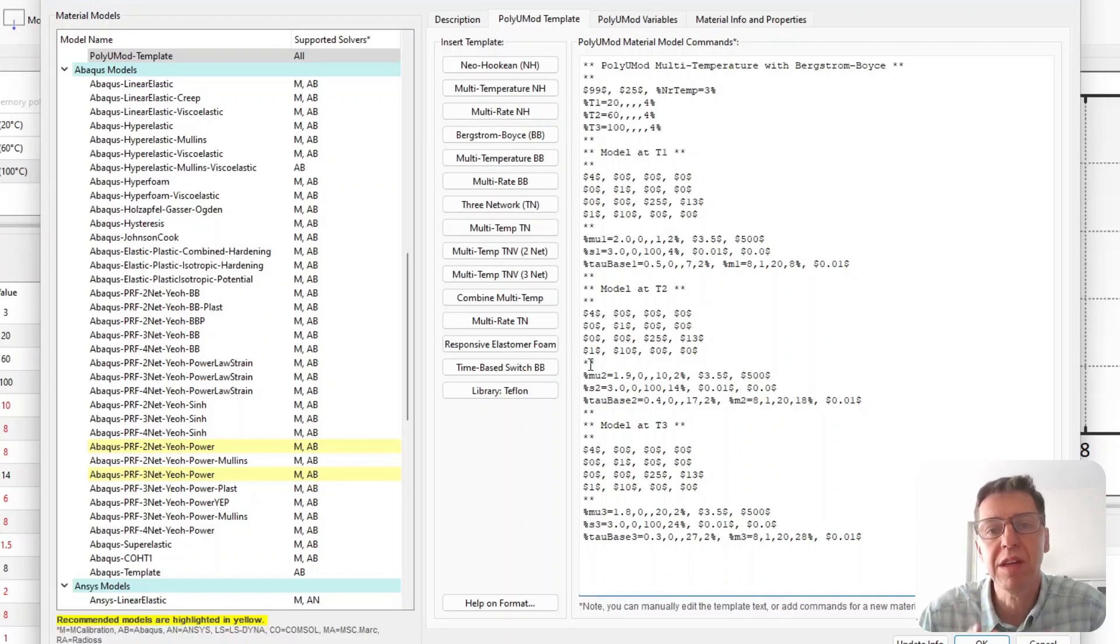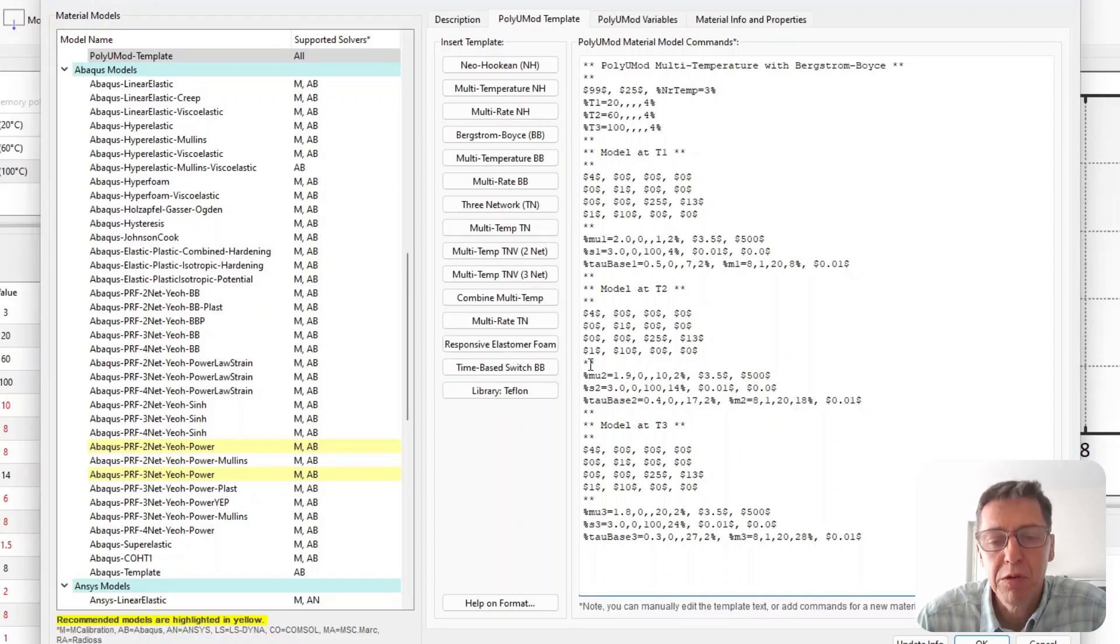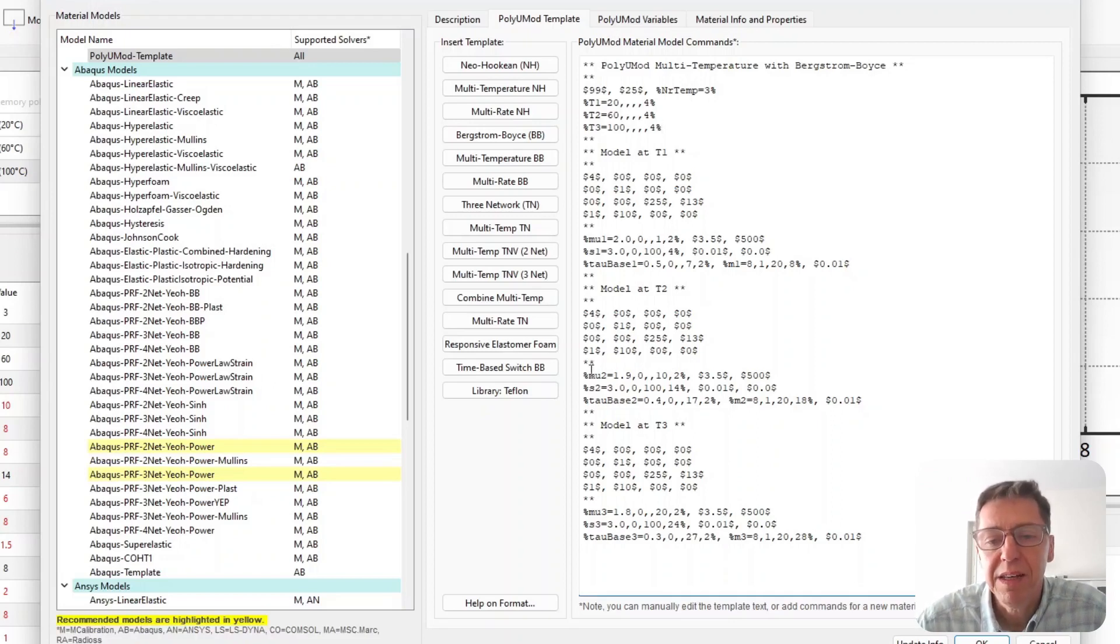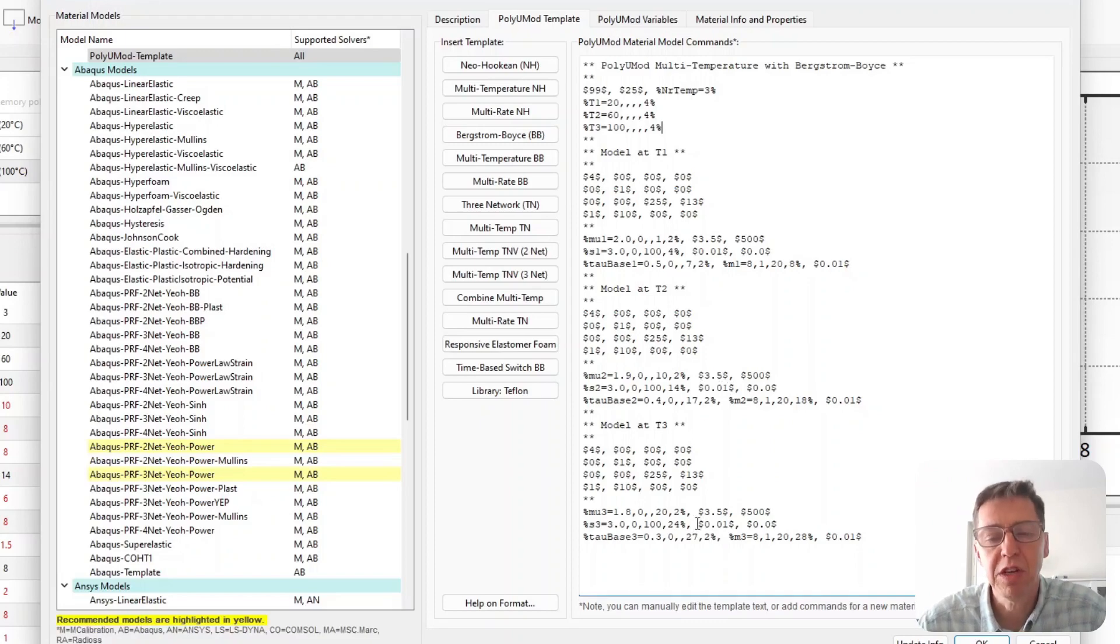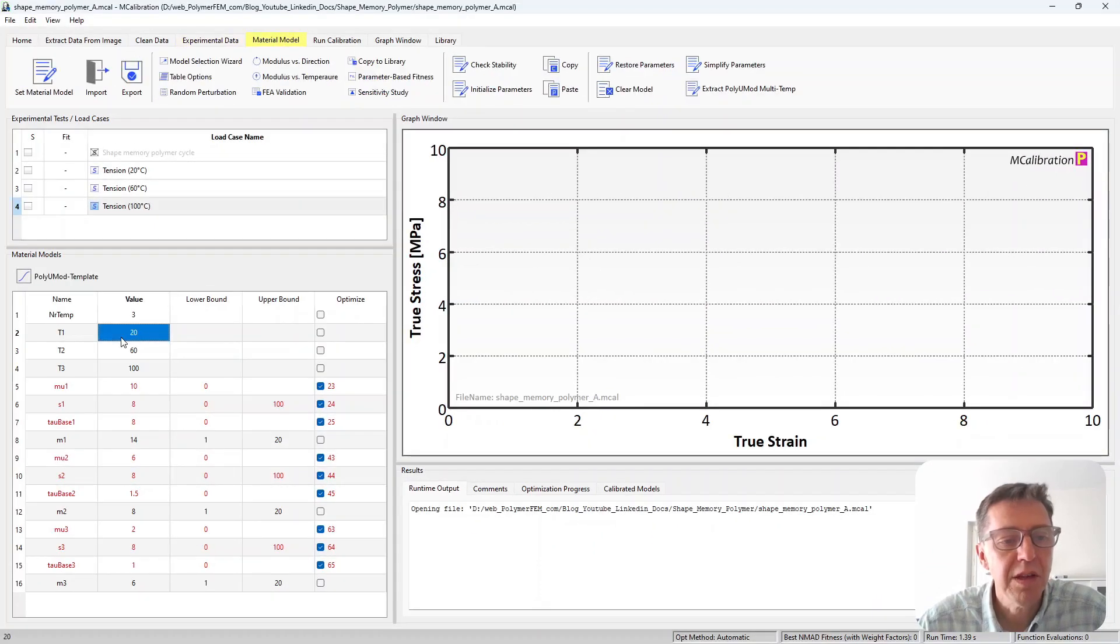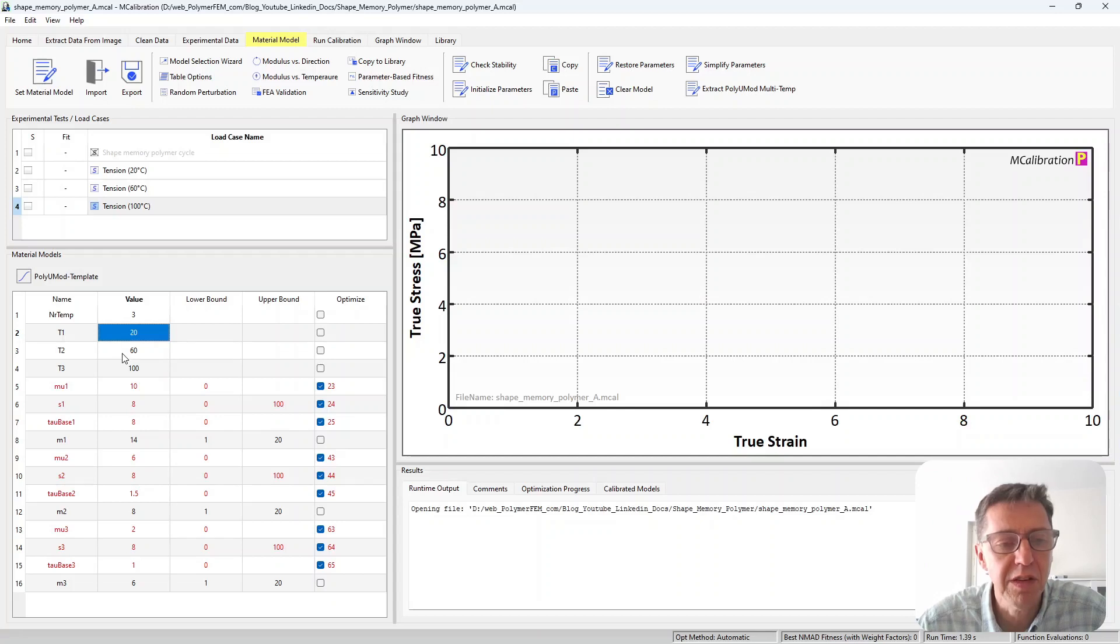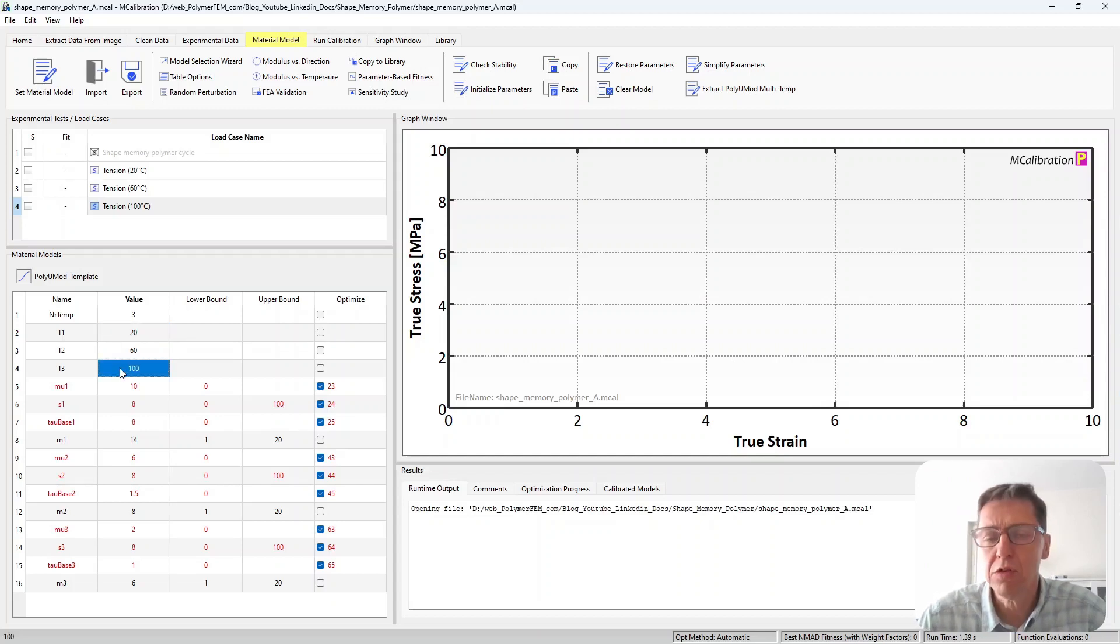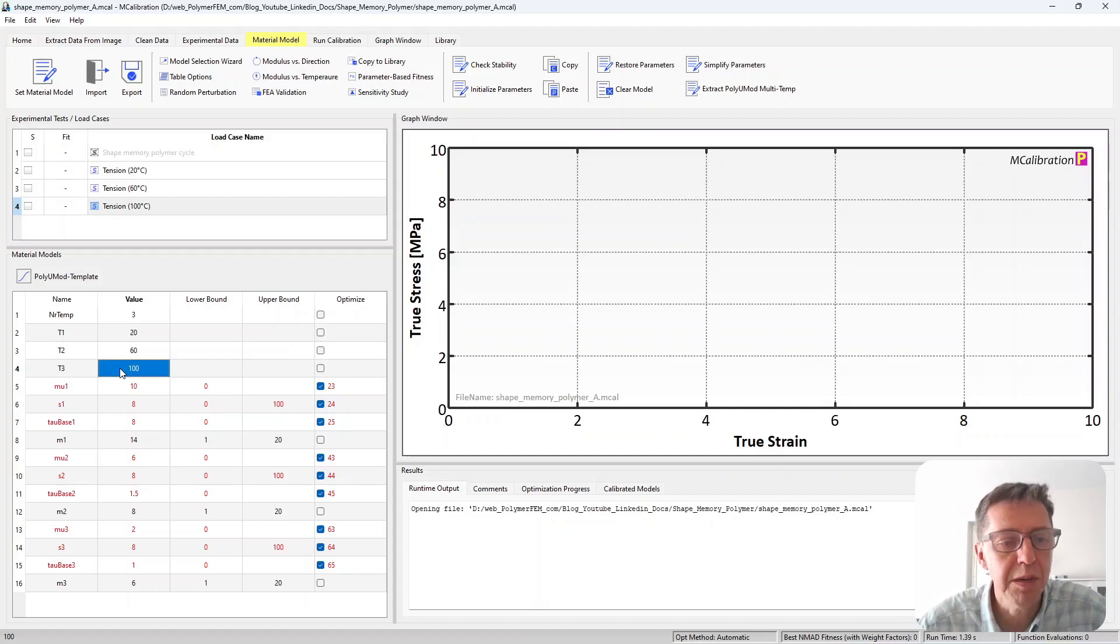Then we have one set of parameters for each of these temperatures and then the software will interpolate the parameters at intermediate temperatures. That's how you create a temperature dependent Bergstrom Boyce model. In this example I set some of these parameters to default values here, we will change them in the main window. I set the lowest temperature to 20°C, then the intermediate temperature to 60°C and the highest to 100.